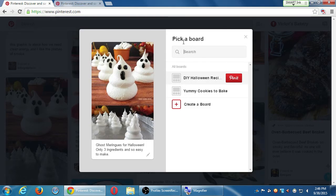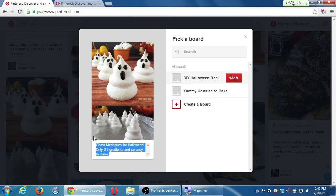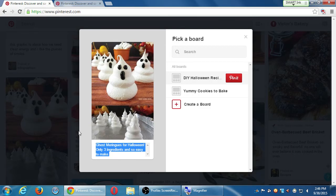It comes with this description: 'Ghost meringues for Halloween, only 3 ingredients, so easy to make.' I can edit that if I want, remove it completely, or change it to whatever I want — I could put my web address like 'Buy these meringues on our site now,' even though I didn't make these or shoot this photo. Maybe we sell a version of this — I could do that as well.